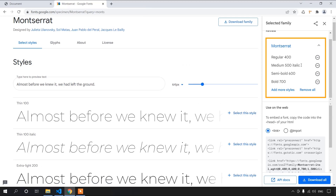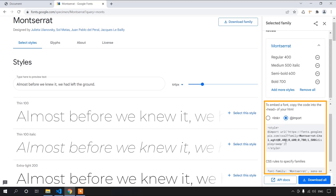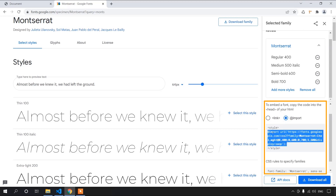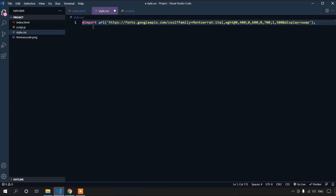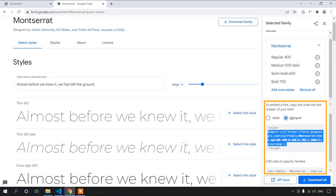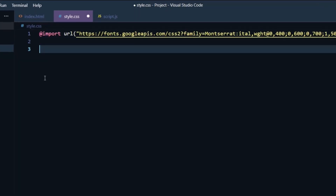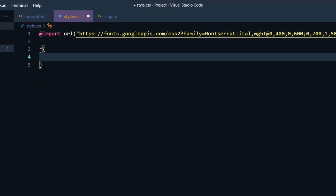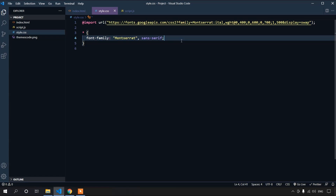After choosing the font weights, there are two ways to implement them: one with a CSS link, another with a CSS import. I'll be using the import method — just copy the import URL and paste it at the top of the CSS file. It's convention to keep imports at the top. We also have to specify the font family using the universal selector.